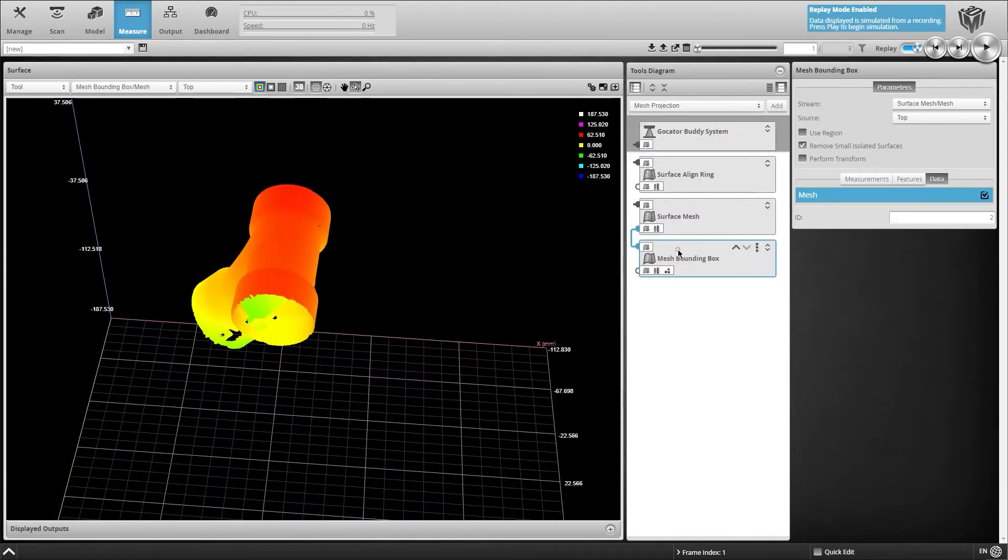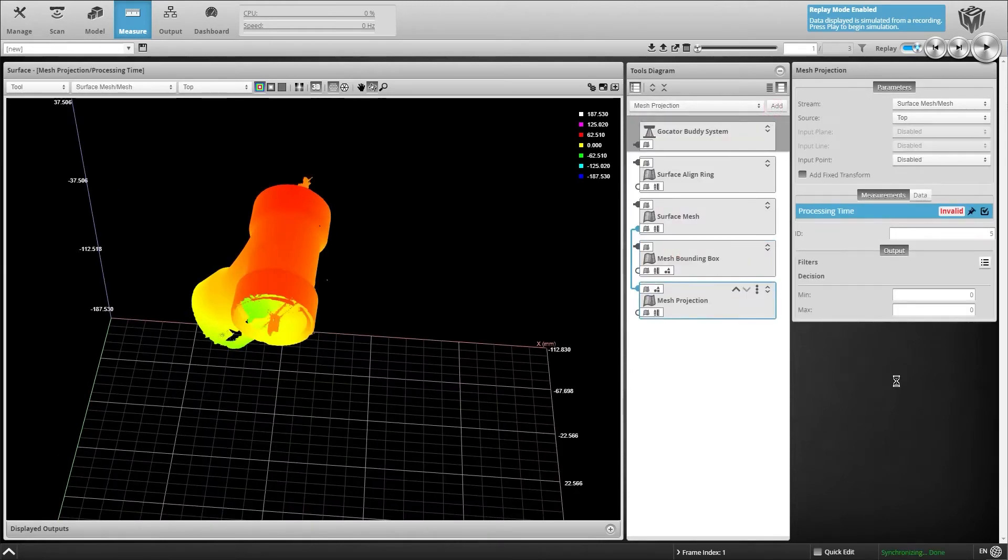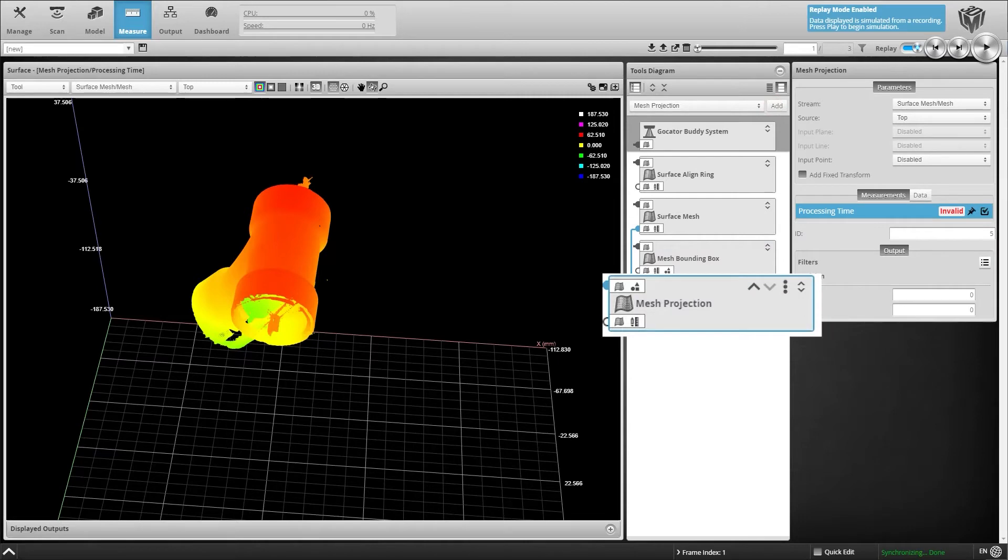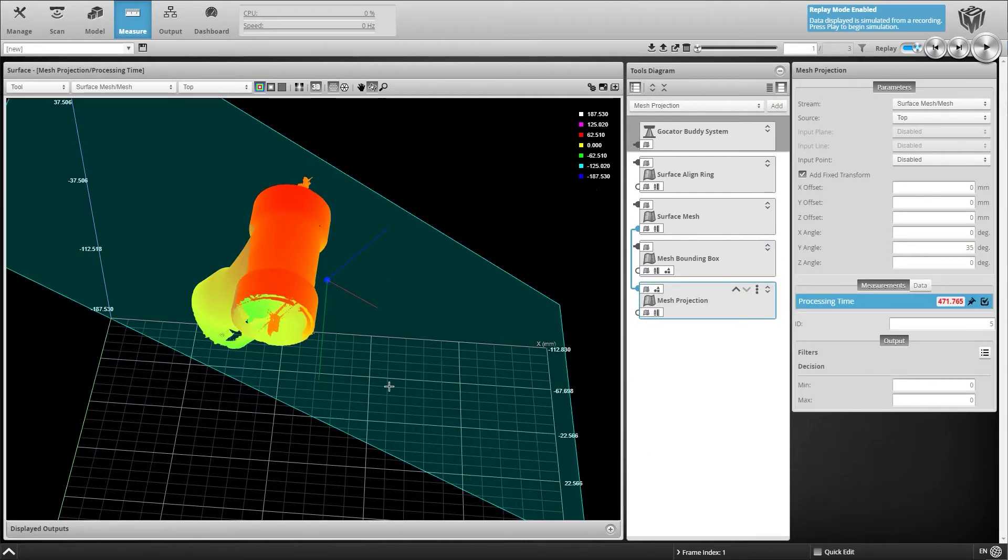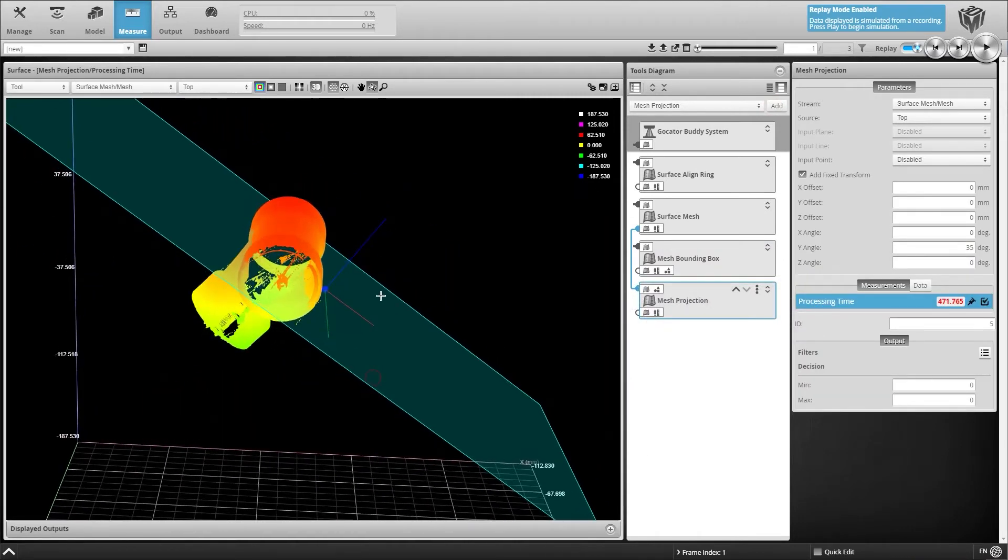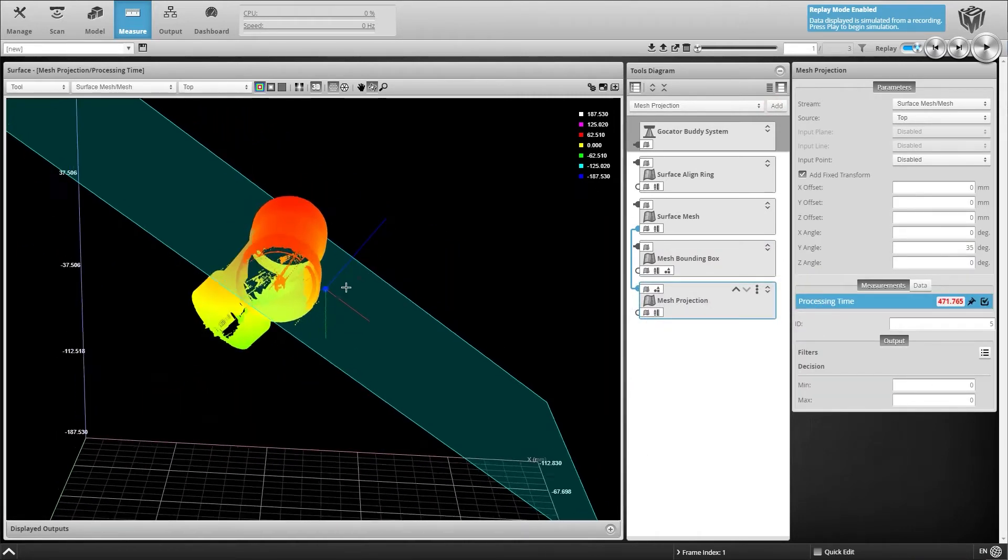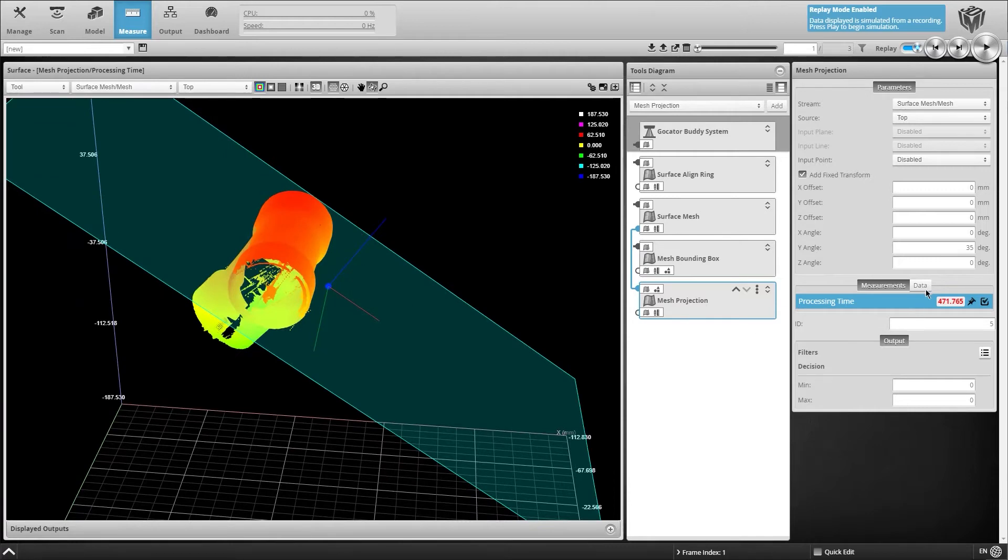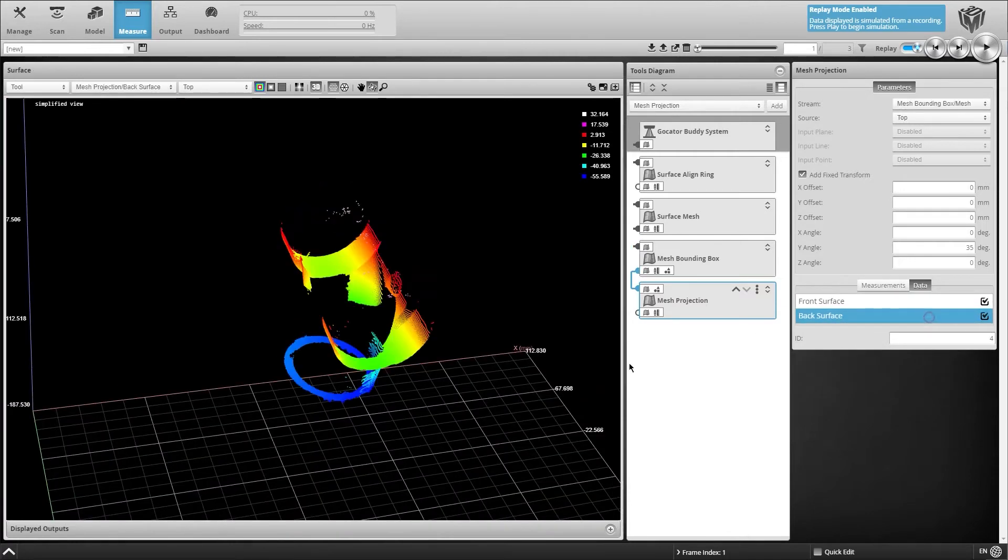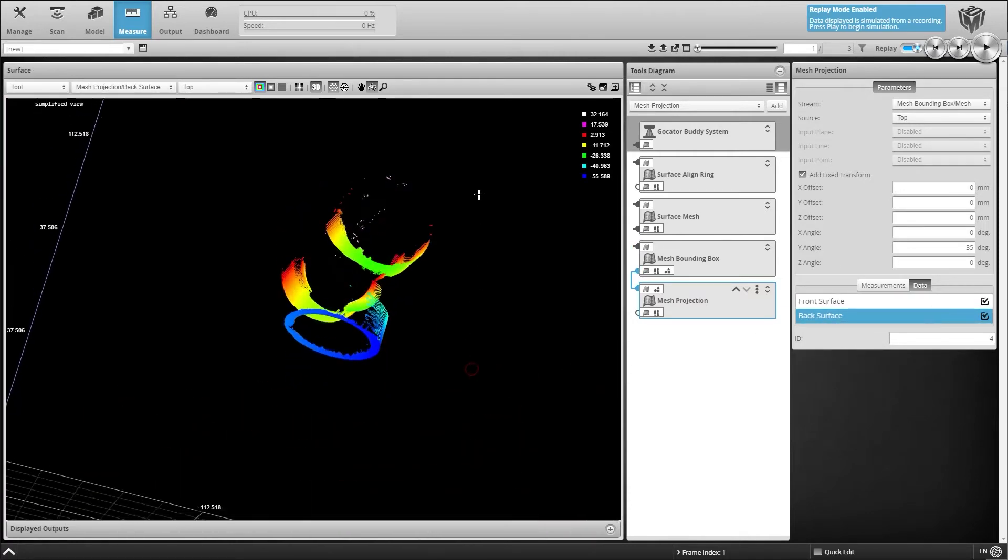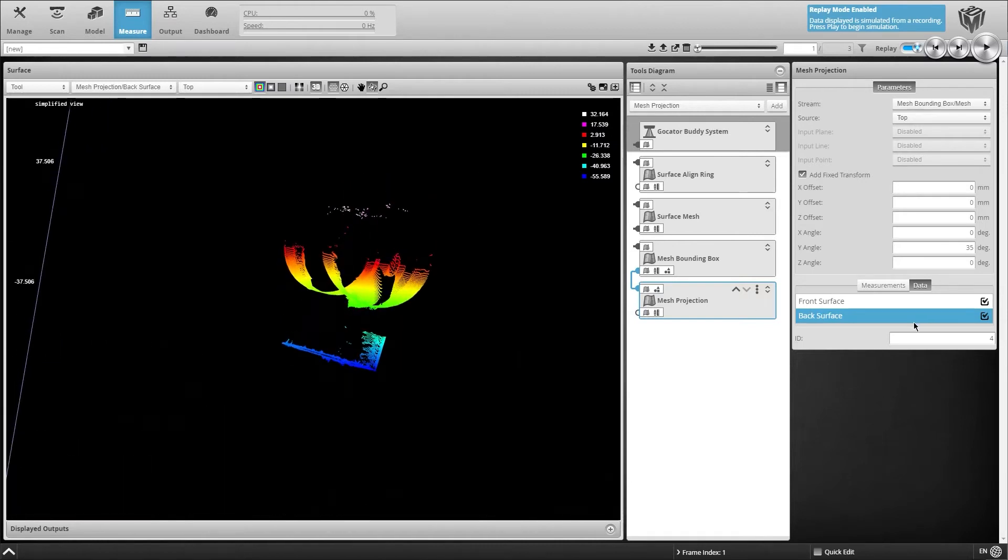To perform these measurements, we simply use the surface mesh projection tool and add a plane angle to project our surface from. We can choose whether we want to output the front surface, back surface, or both, according to our inspection needs. In this case, we will be using both outputs.